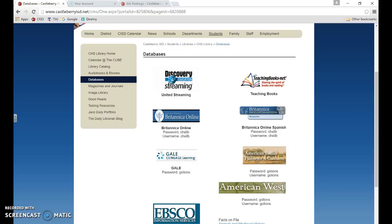One reason we really push the databases is because it provides sources for students that are pre-screened and credible. At the high school level, we are preparing our students for the next step in college and they will for sure be needing to use databases there.